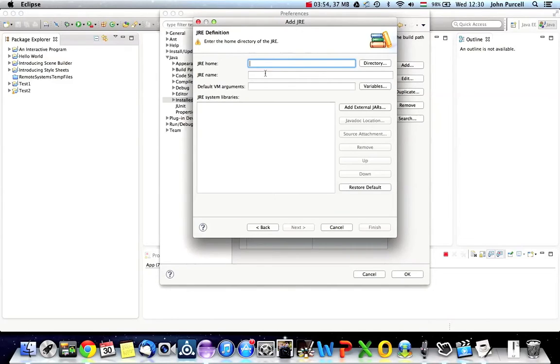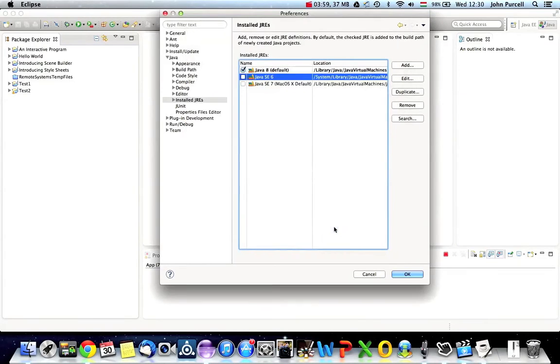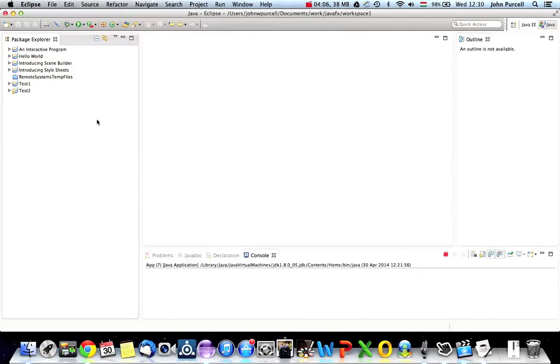and give it a name like Java, or whatever you like. I don't think this is important, as far as I know. Yeah, I don't think so.